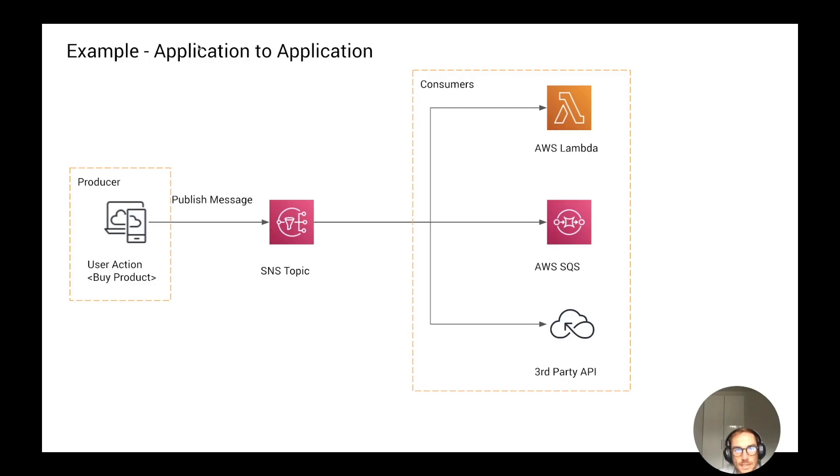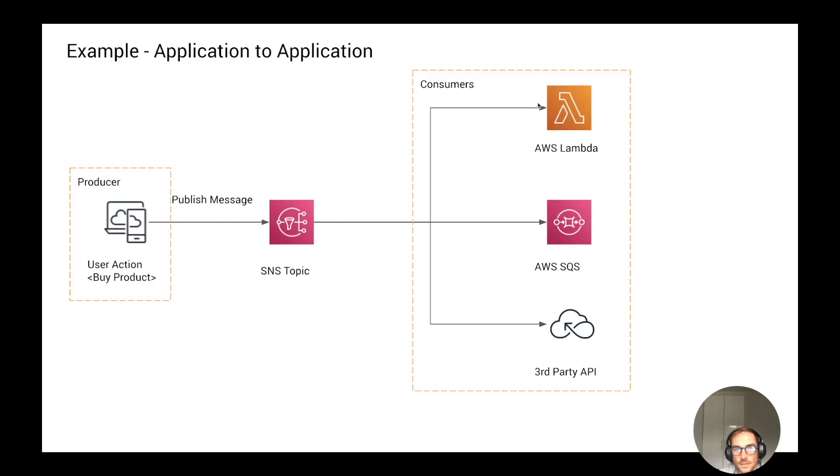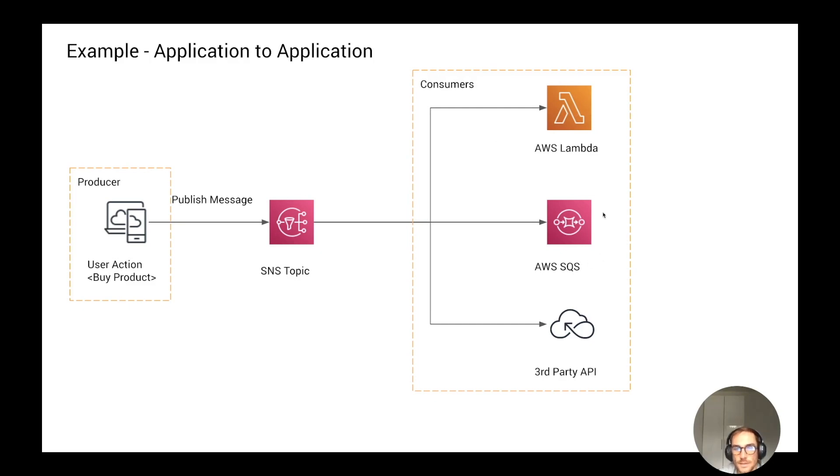Let's see an example with the application-to-application use case. Say you have an e-commerce website where your users can buy products. When a user buys a product, you want to trigger some action in other services, so you can integrate an SNS Topic. Every time there is a buy-product action, you publish a message to an SNS Topic, and the SNS Topic ingests this message and sends it to the subscribers. The consumers or subscribers can be multiple. It can be an AWS Lambda function that stores the details of the order into a DynamoDB database, then you can also push the same message into a queue for an analytics service.